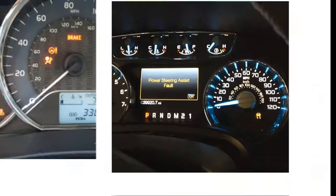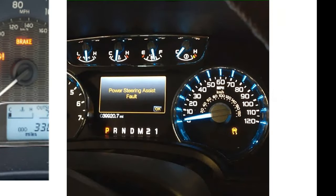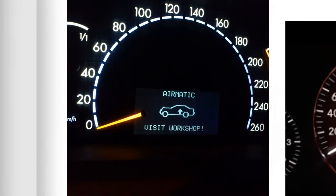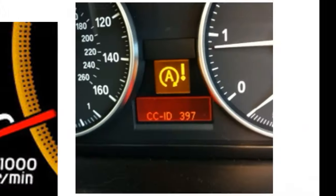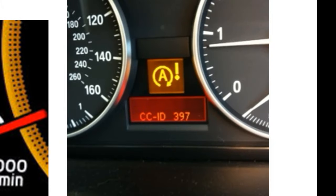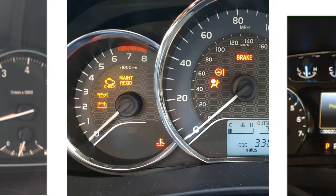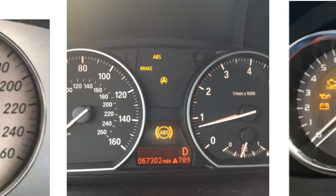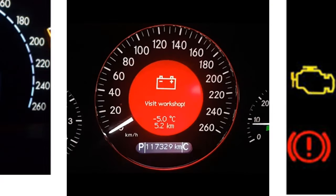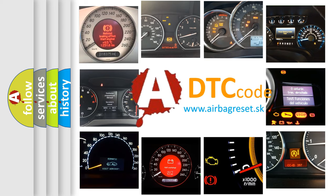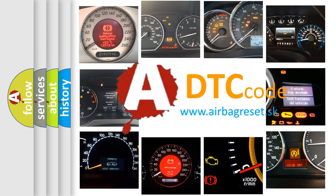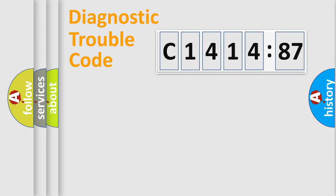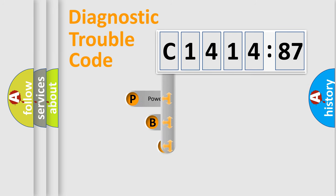Welcome to this video. Are you interested in why your vehicle diagnosis displays C1414-87? How is the error code interpreted by the vehicle? What does C1414-87 mean, or how to correct this fault? Today we will find answers to these questions together.